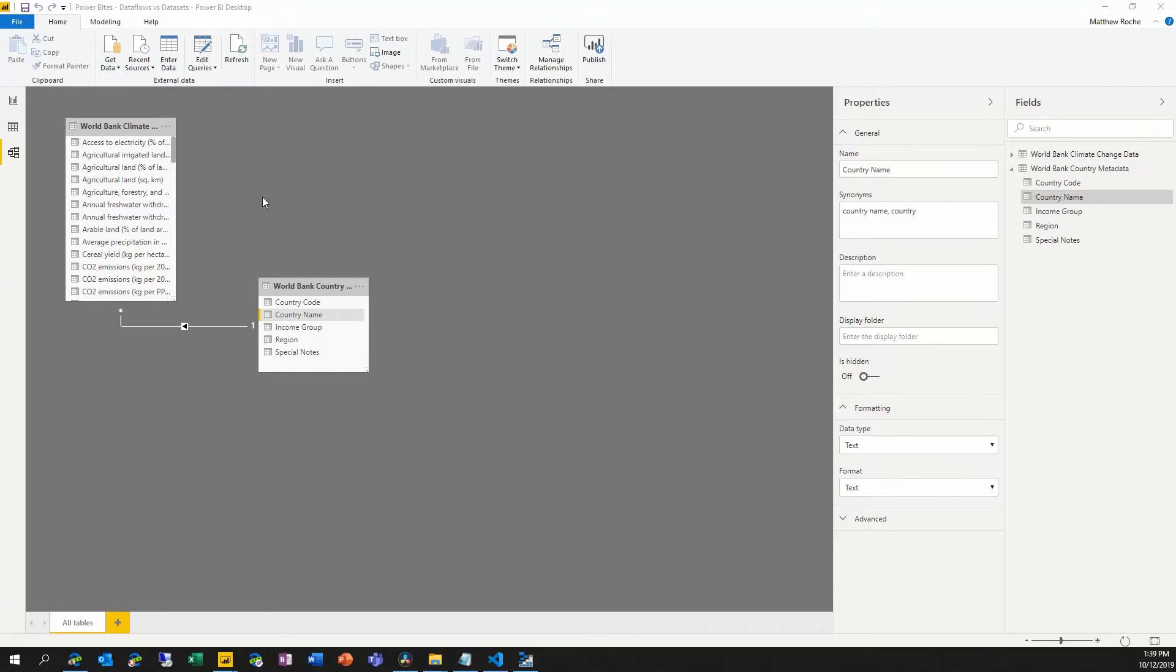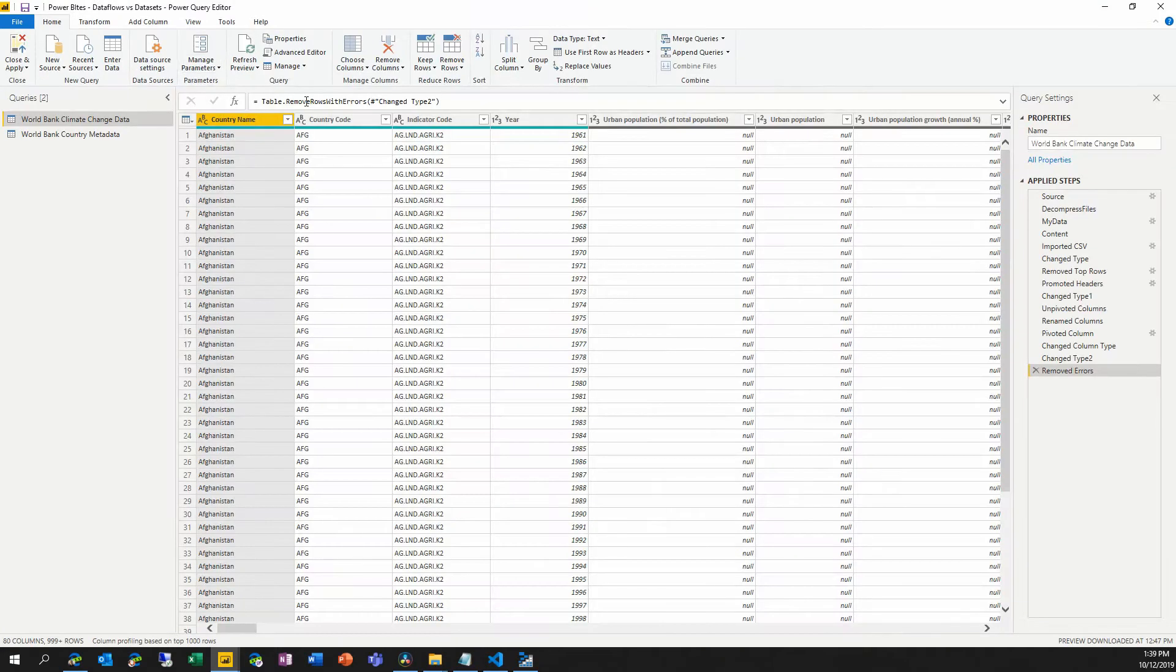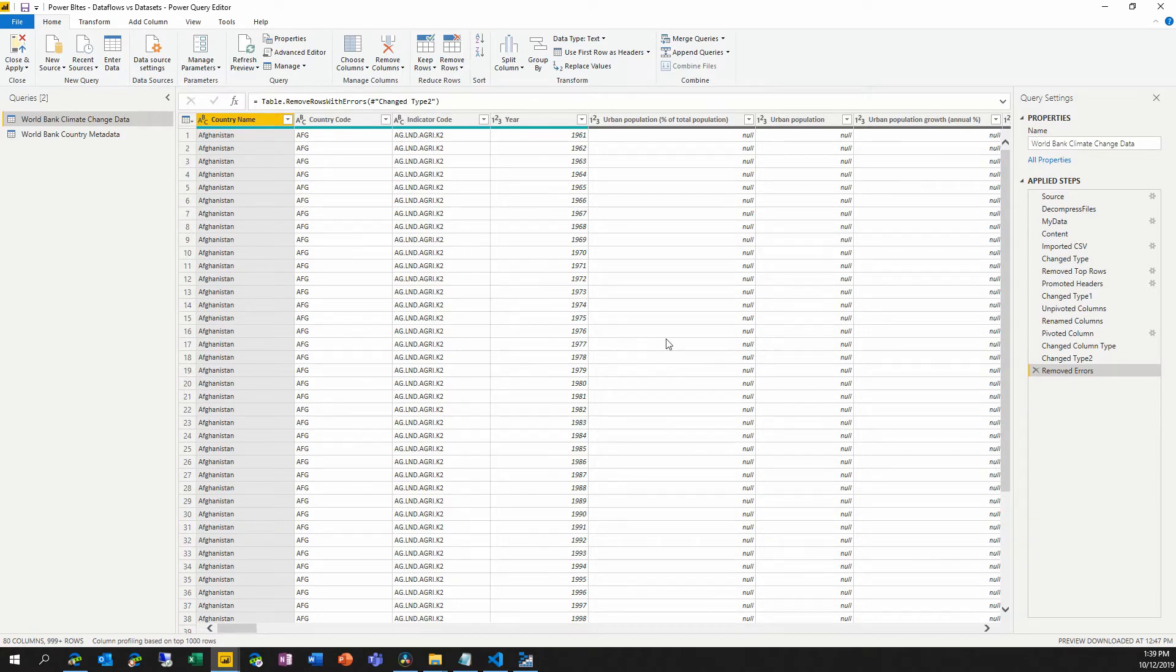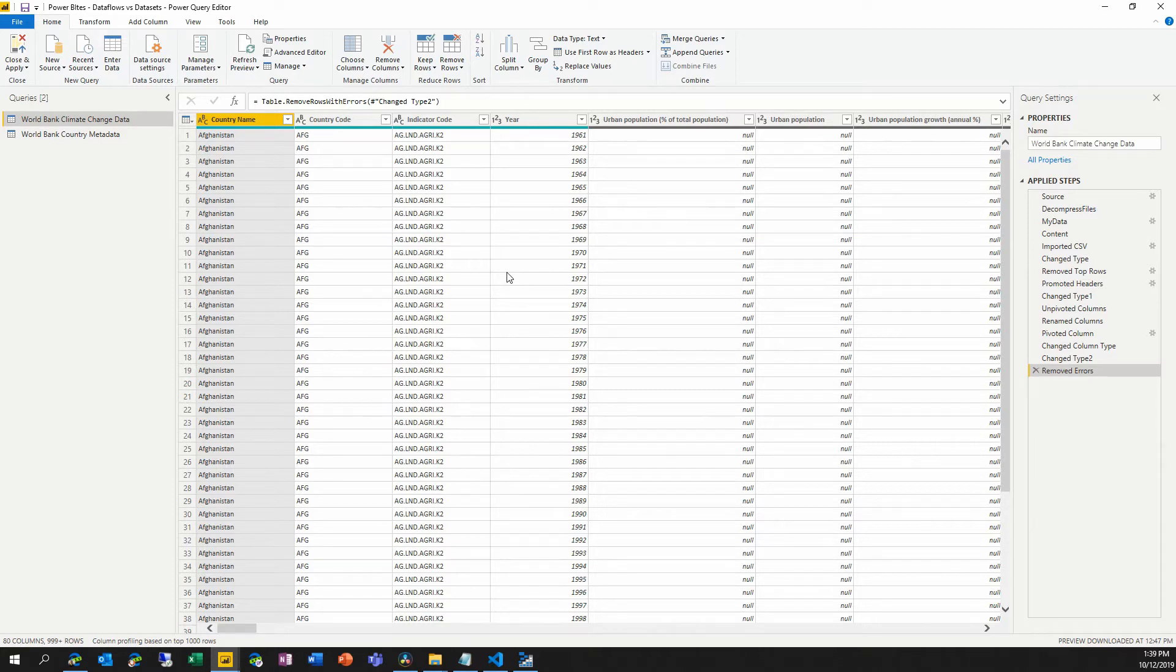Now, each one of these tables, we jump over here into the Power Query editor, each one of these tables is defined by a Power Query. This M script that pulls in data from some source, could be SQL Server, could be Salesforce, could be a web API.